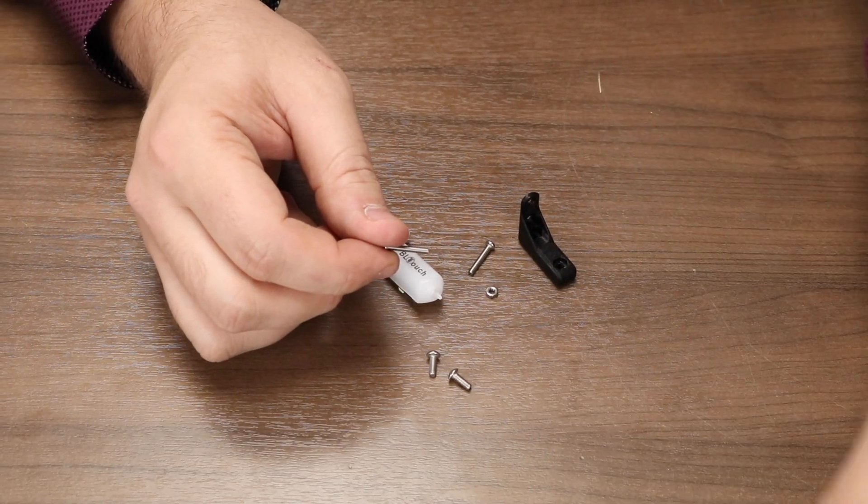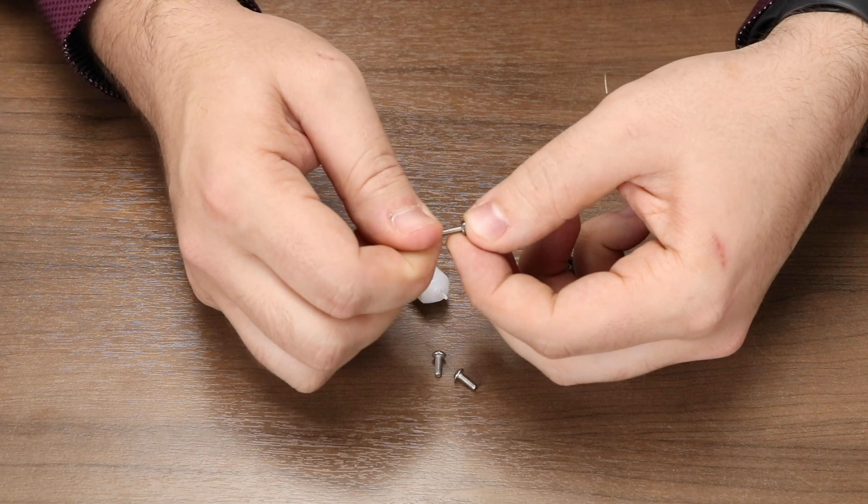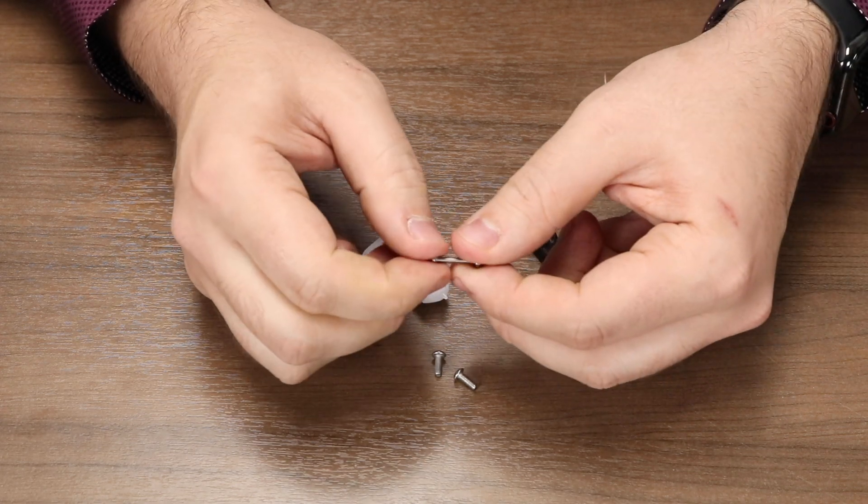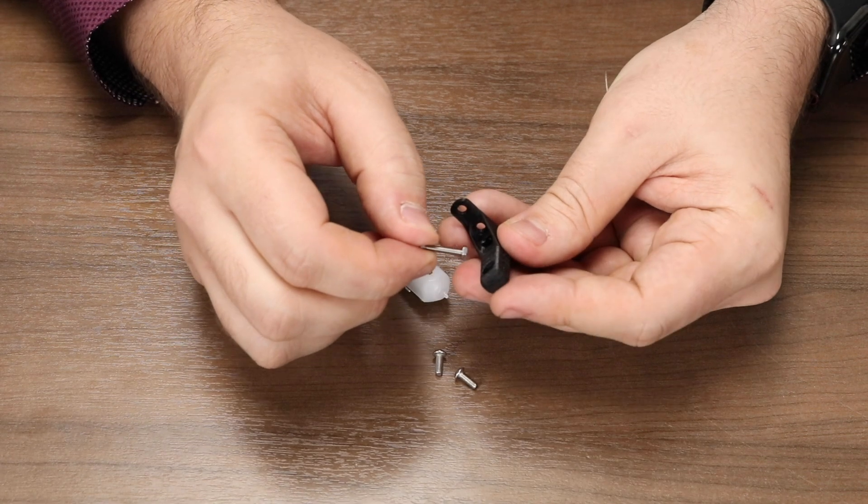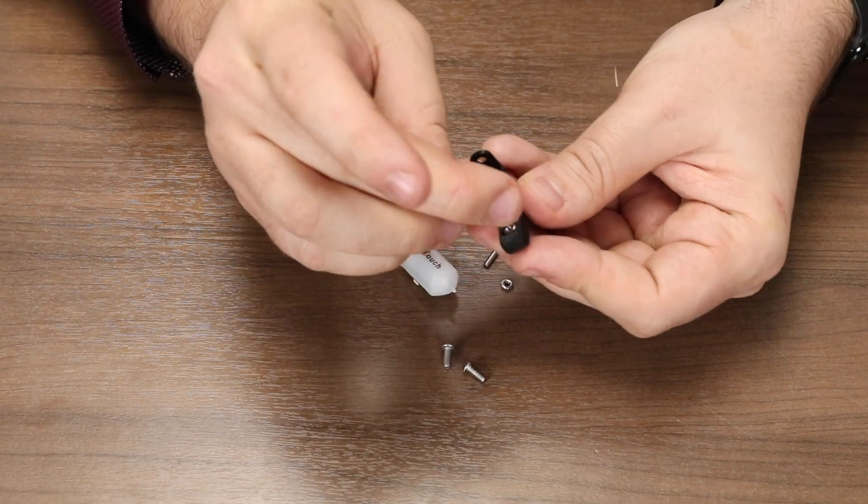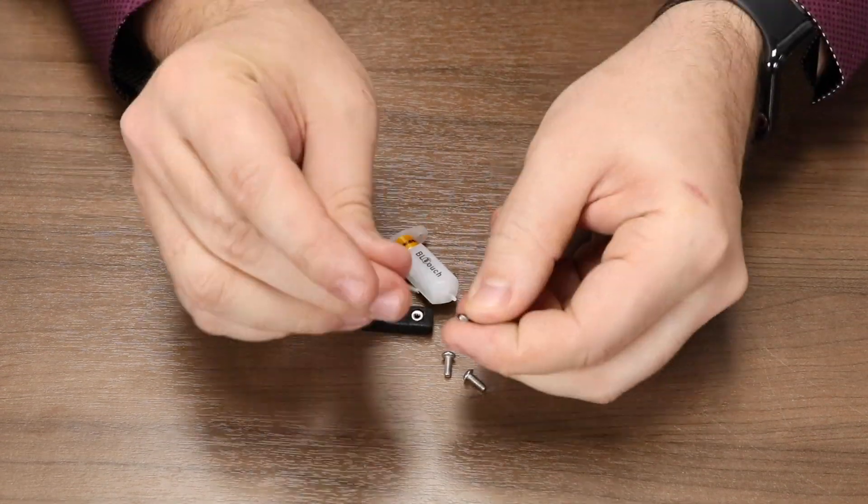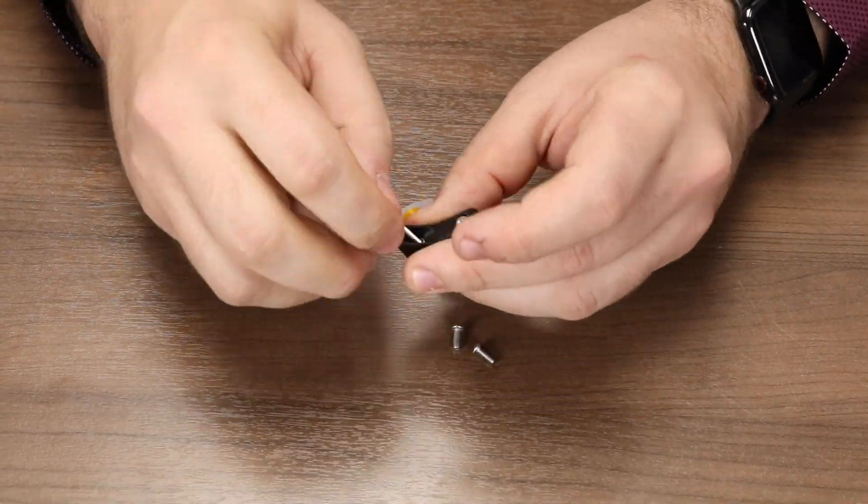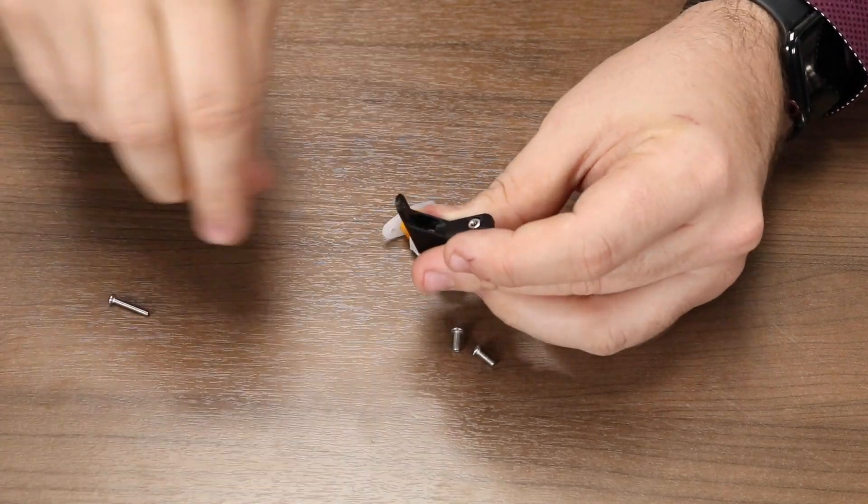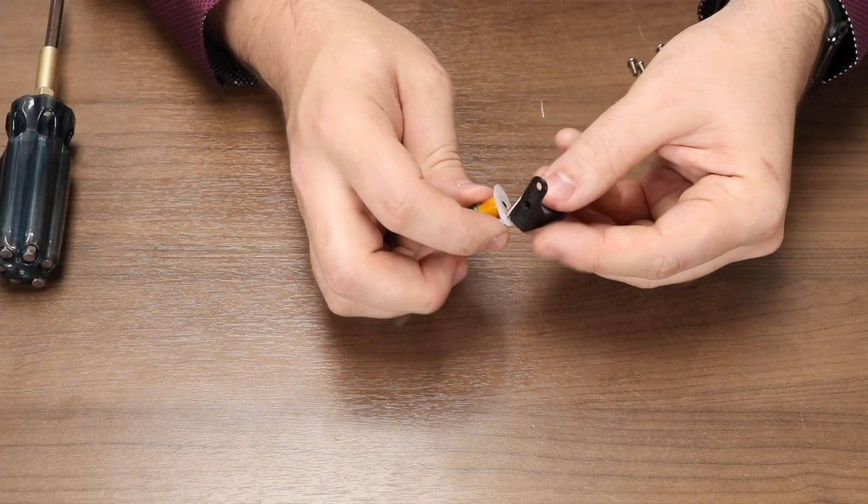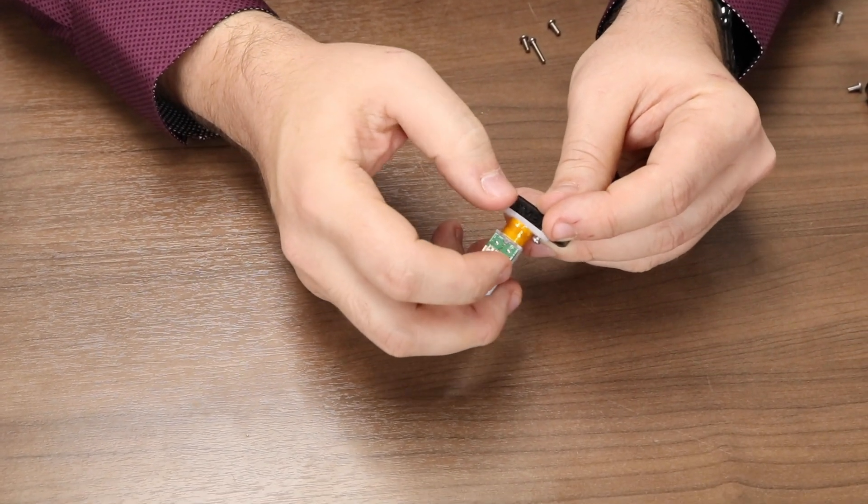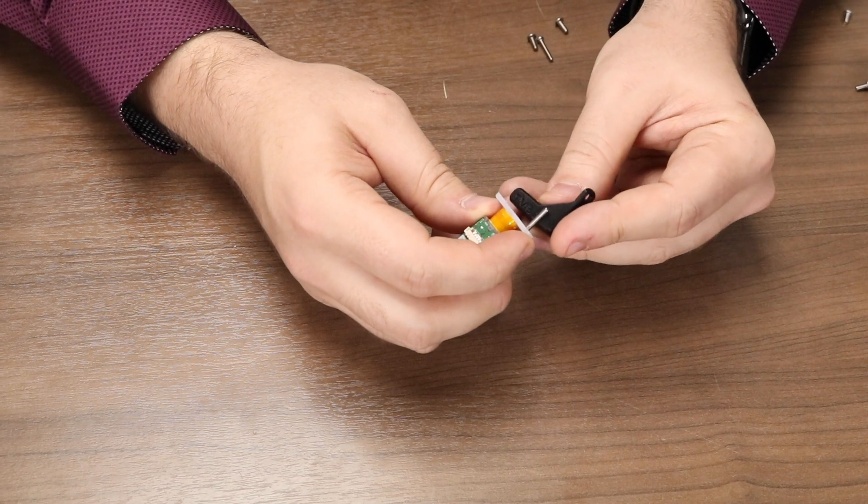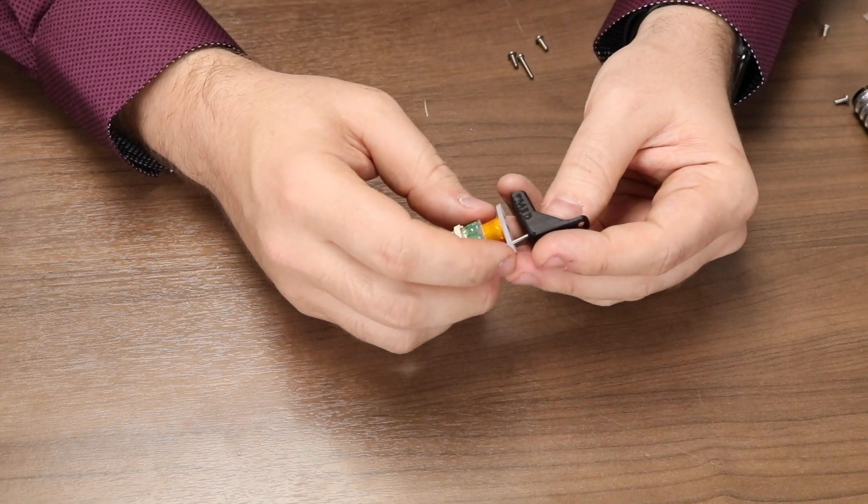Let's begin by inserting our M2 style nuts that came with the BL-Touch kit into the mounting bracket. You will see two nut size holes in the top of the bracket that you can push them into. I find it easiest to use one of the bolts to help guide them in. Next, we are going to screw our BL-Touch body onto the bracket from the bottom. Make sure that the connector side of the BL-Touch is facing the same side of the bracket as the TM3D text.